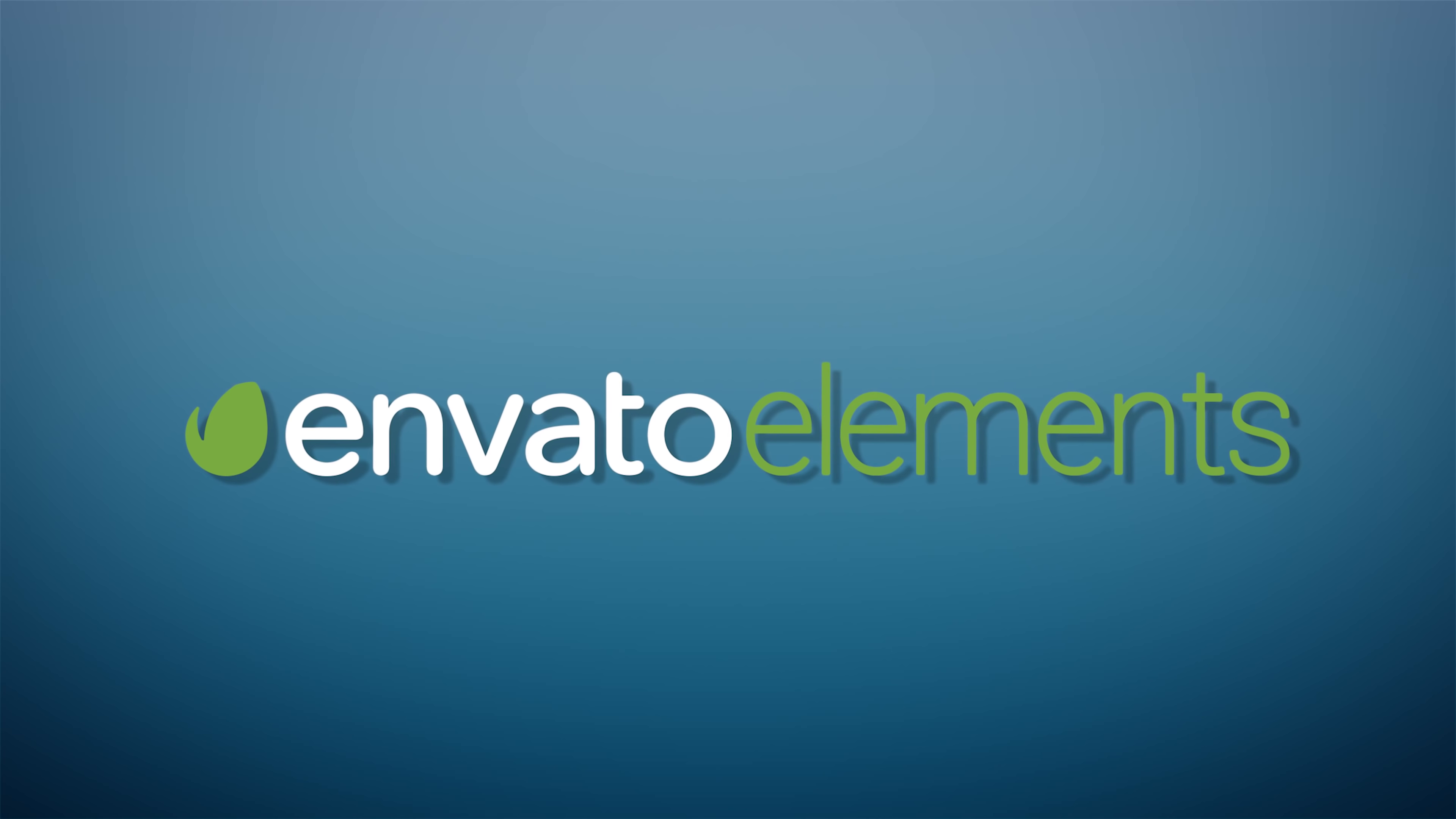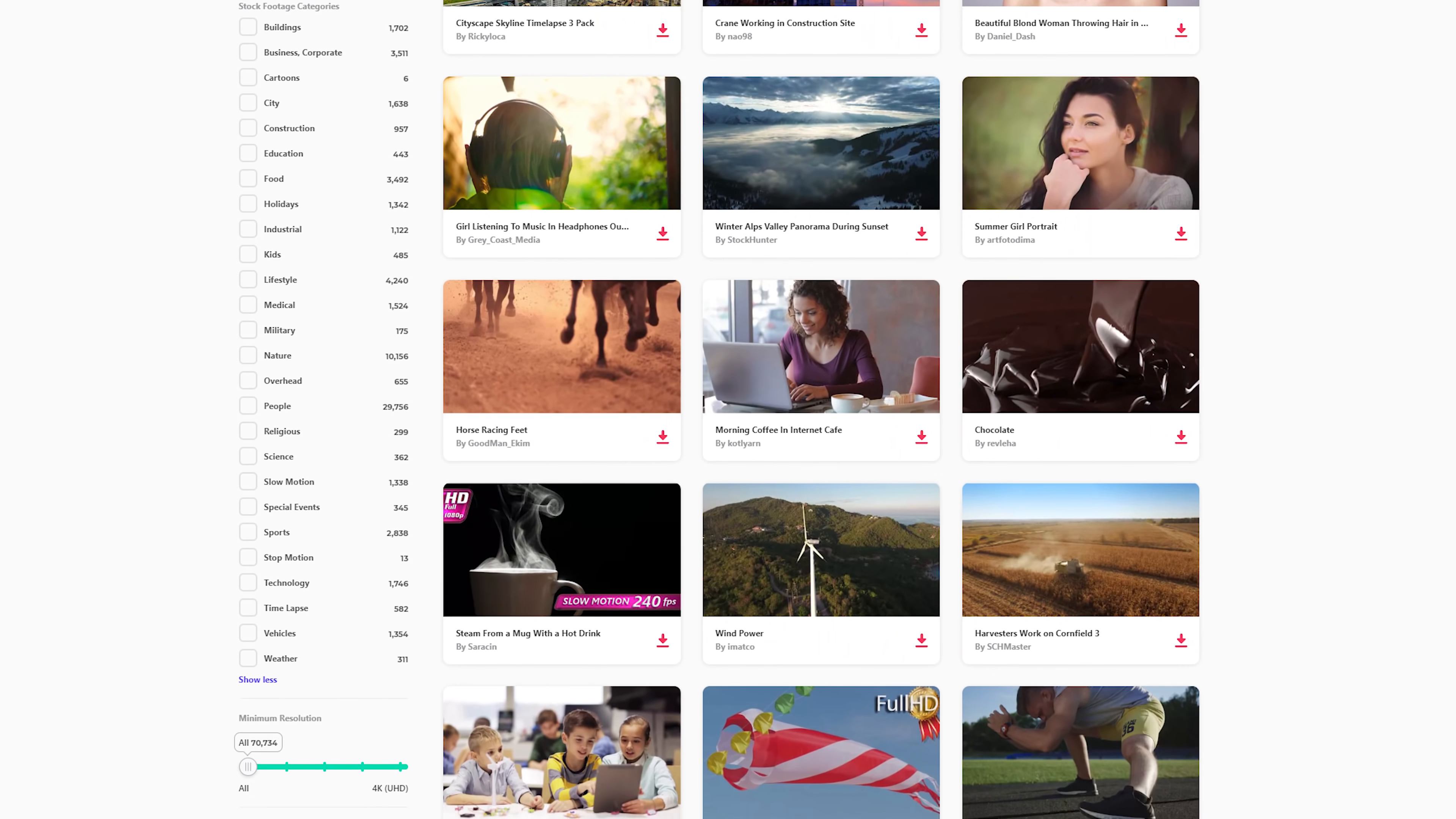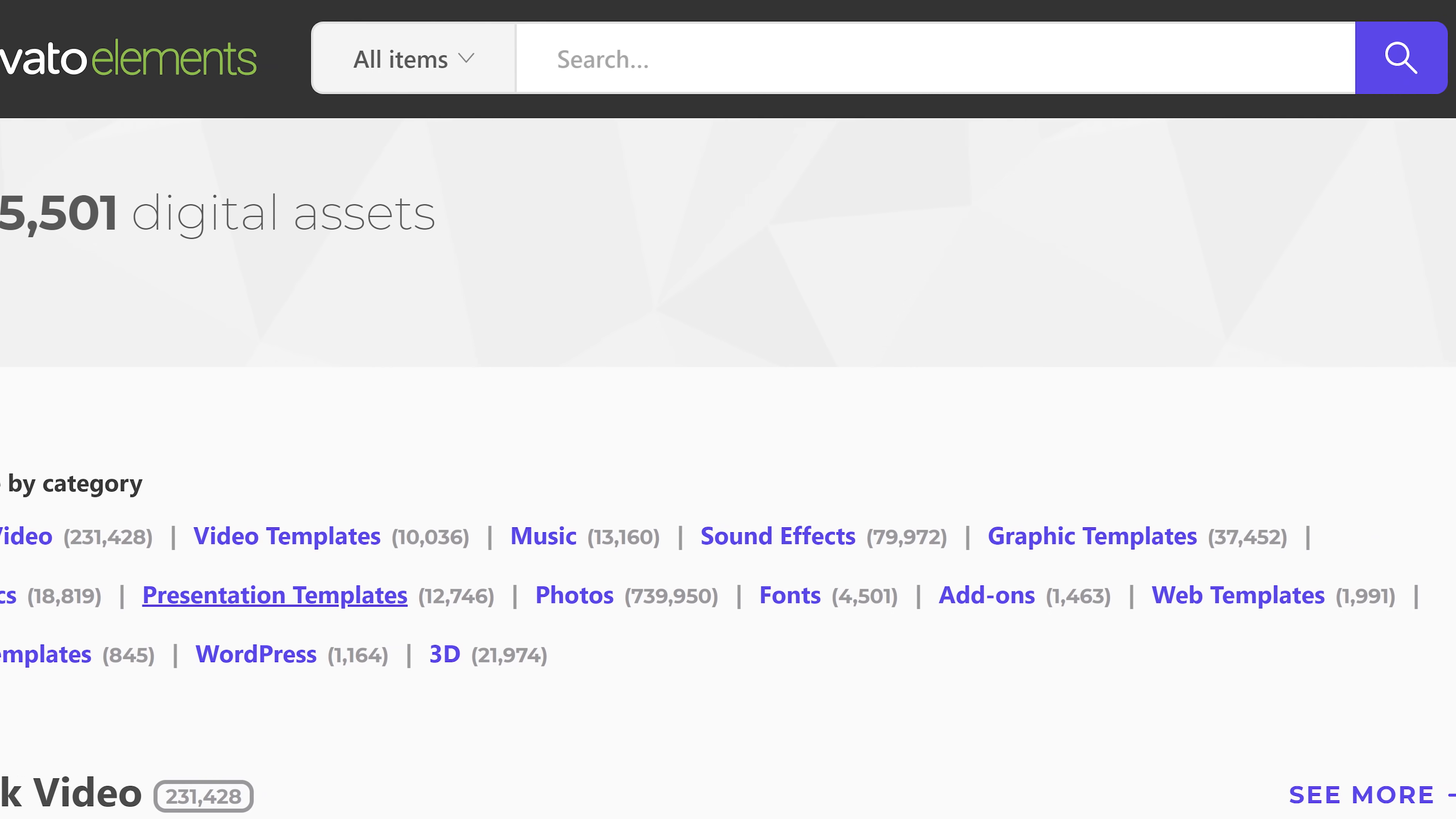Before we end this tutorial, I want to give a huge shout out to the sponsor of this video Envato Elements. All the clips that I used in this tutorial are part of the huge stock video collection that you can find on Envato Elements. They offer more than a million digital assets that you can download unlimited with just one single subscription.